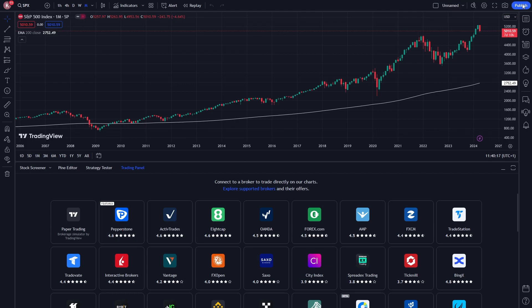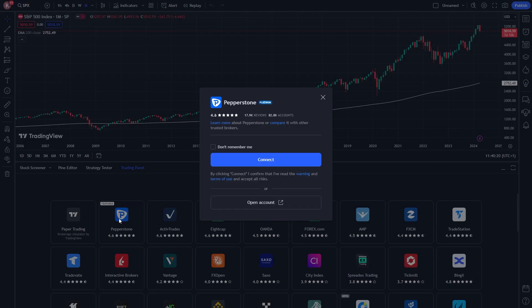So in order to connect our Pepperstone account, we can simply click on it, and from here, it will ask us to connect. So we can click connect, and from there, we get taken to a different window, which will actually take us to the Pepperstone website.